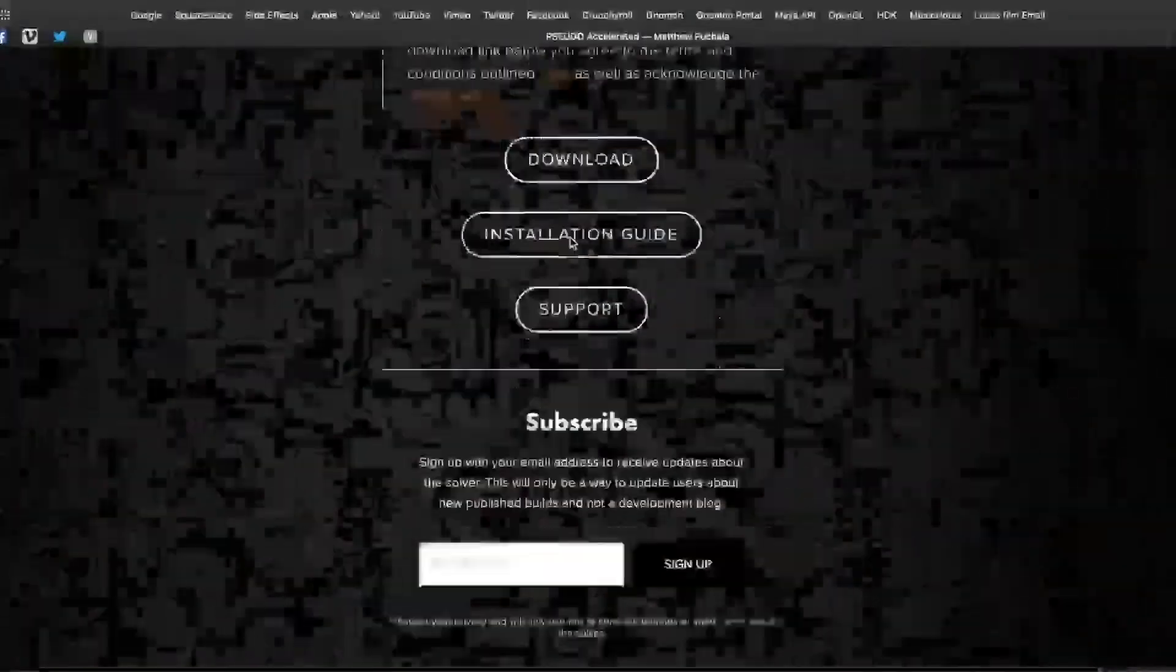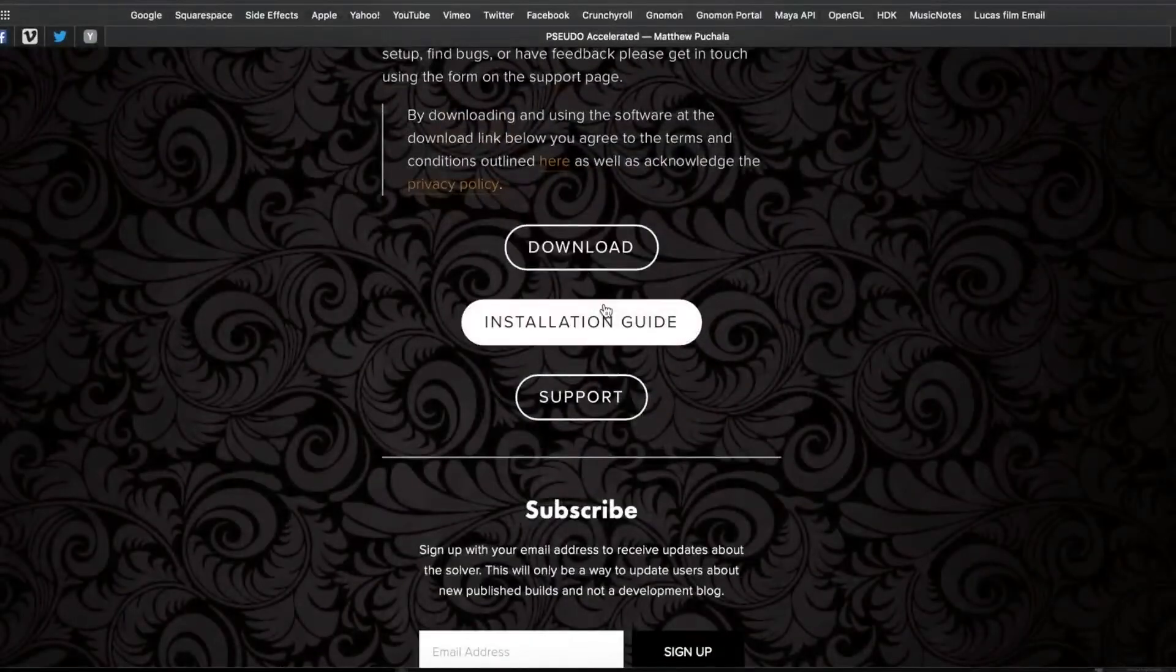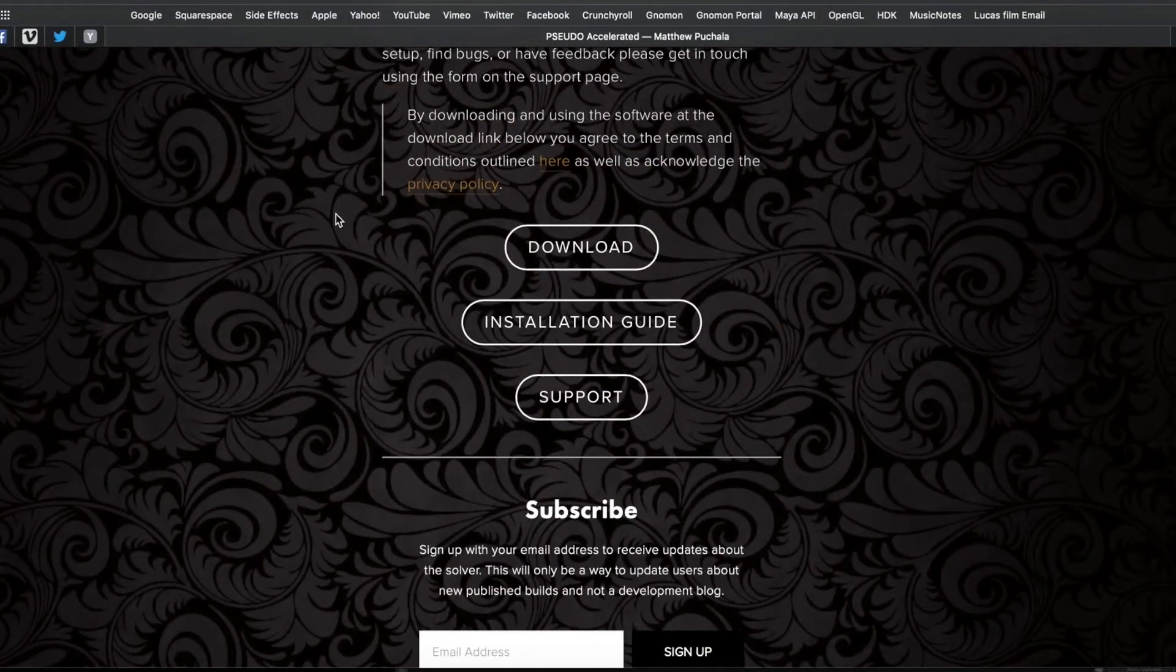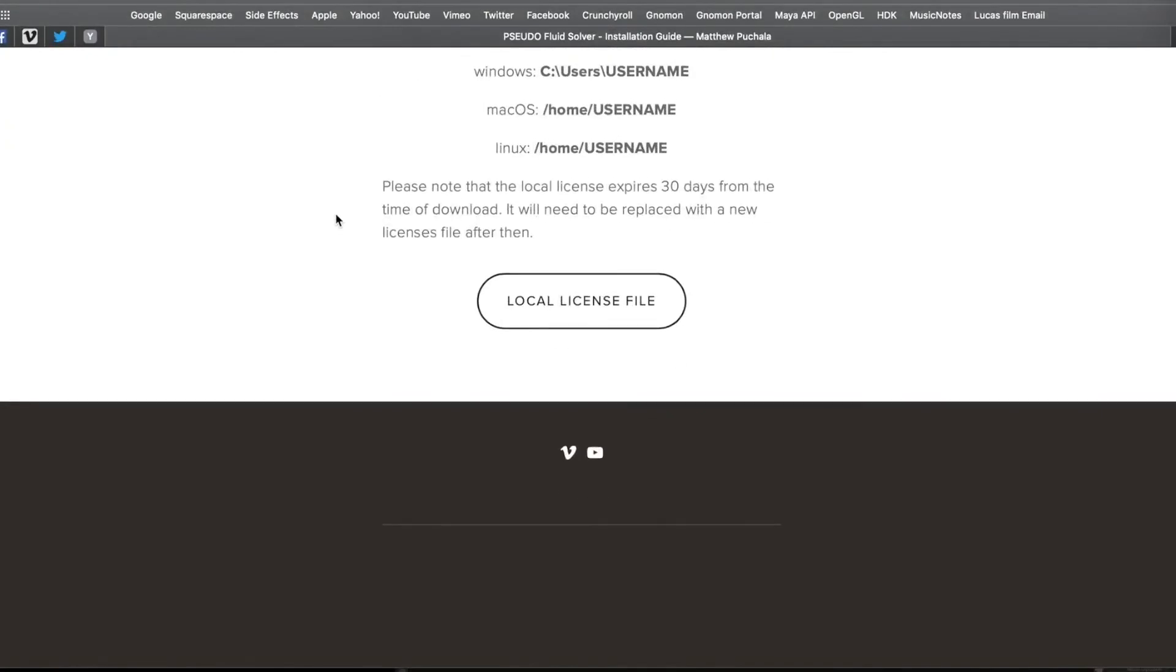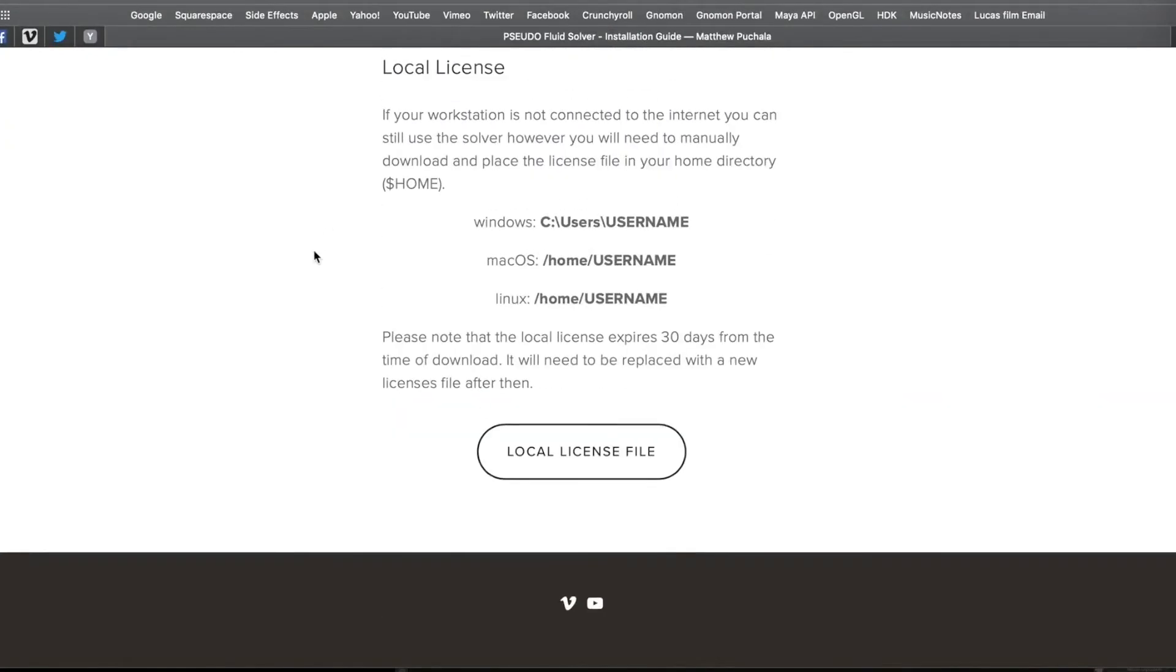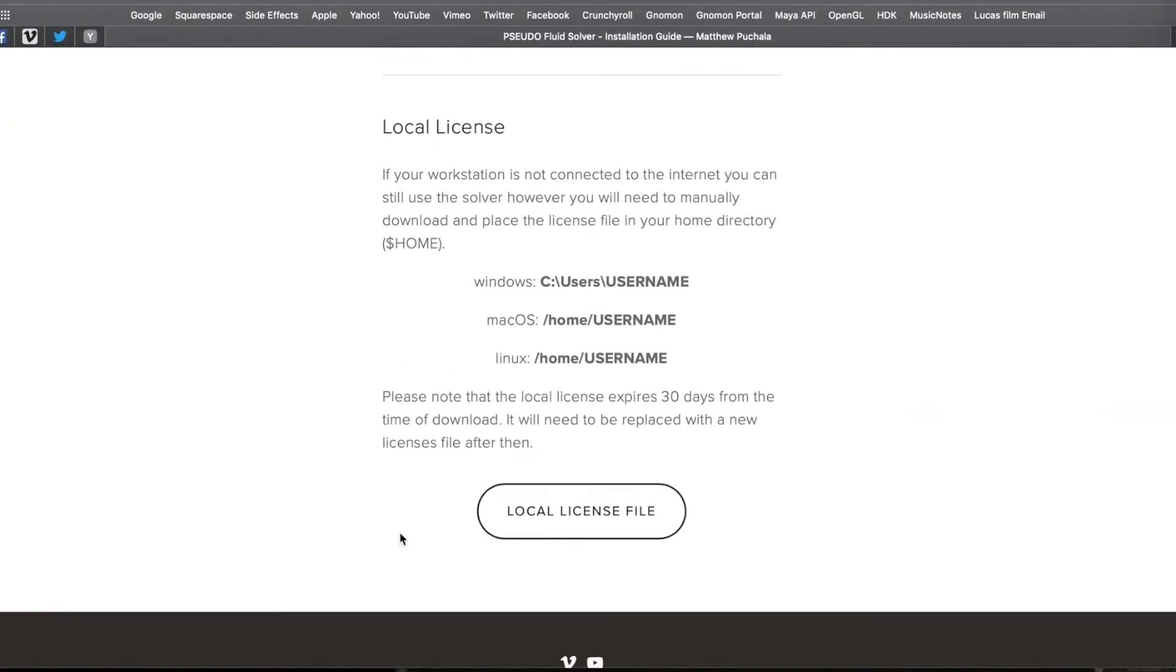If we look at the website under the installation guide, at the bottom of the page you can find information about local licensing and where to place it.